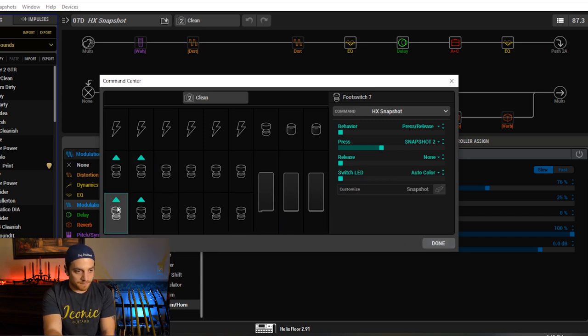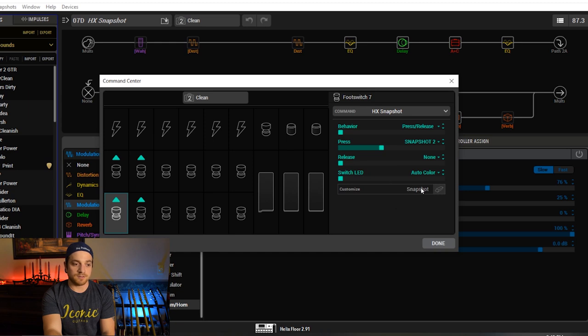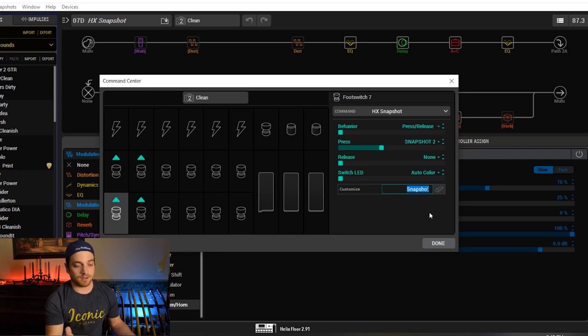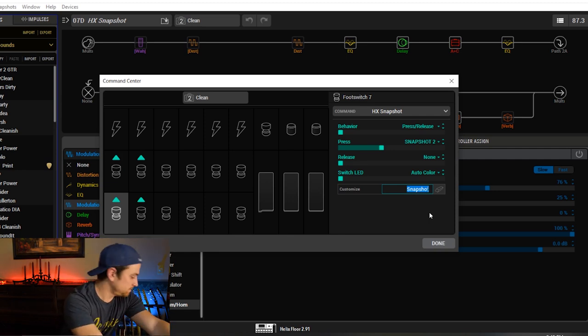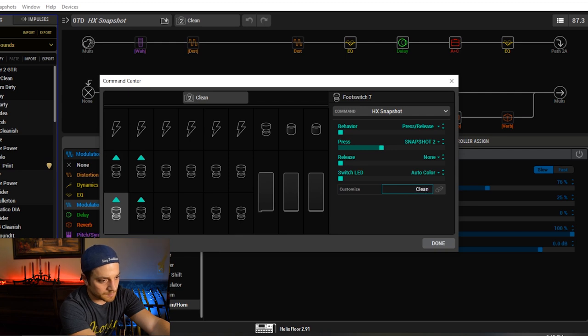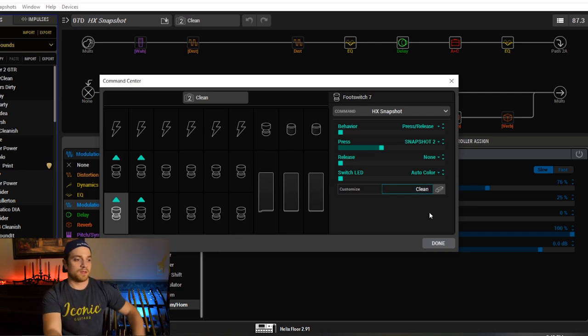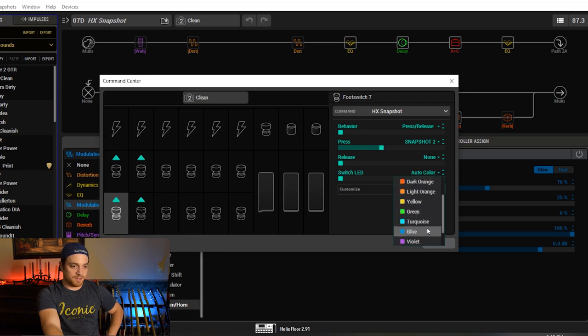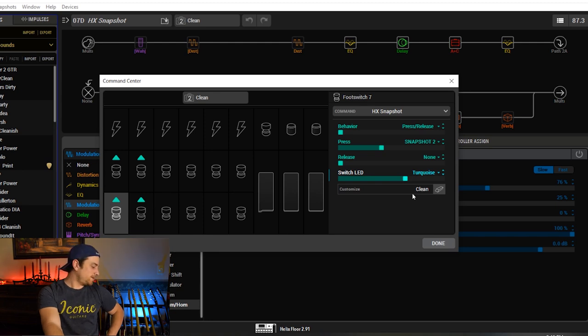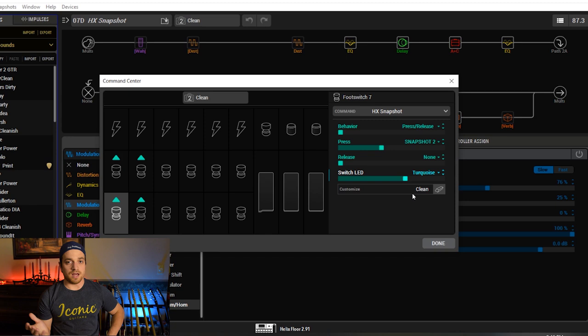So now say we want to do this again. We have snapshot 2. And this is foot switch 7 in Command Center. So Command Center still sees this as a snapshot. All we got to do is go to snapshot, double click it or just single click it, change the name. This is called clean. And now you'll see the snapshot window disappear. And now it says clean. Clean, I think, I feel like turquoise is a clean color. What do you think about that? Yeah. Here we go. Clean. So now your snapshot looks like a regular stomp box on your floorboard.